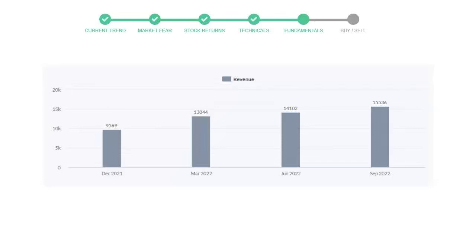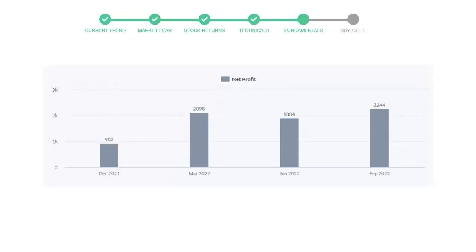Now let's see the profitability of Deere & Company. In the quarter June 22, the profits were $1,884 million. And in the recent quarter, September 22, the profits increased to $2,244 million.